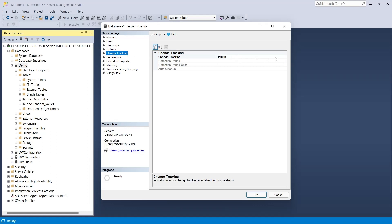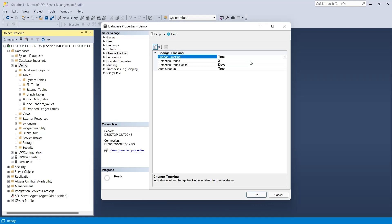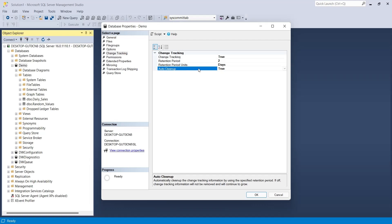Look for the change tracking page in the properties. Here, change the change tracking from false to true. Change the other settings as per your requirements. In this tutorial, we will show you how to perform manual cleanup, therefore turn off the auto-cleanup.